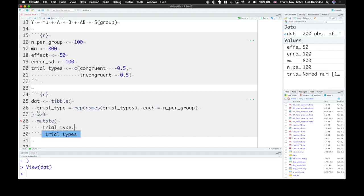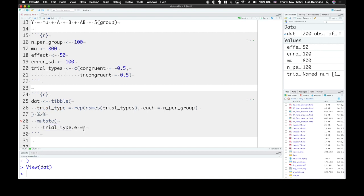I call that trial type .e. So it has the same name as the word version, but has .e to remind me that it's effect-coded. This is a numeric coding that we're going to use in our equation later.